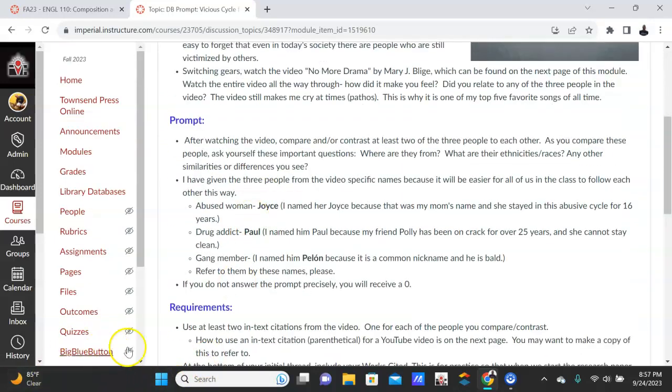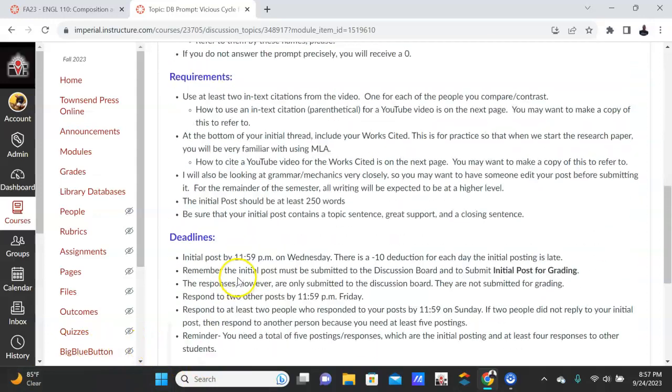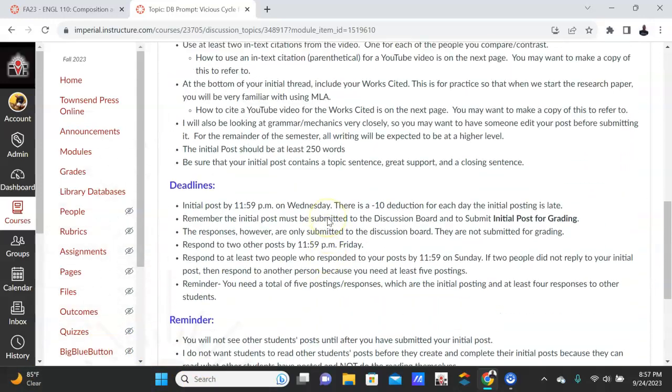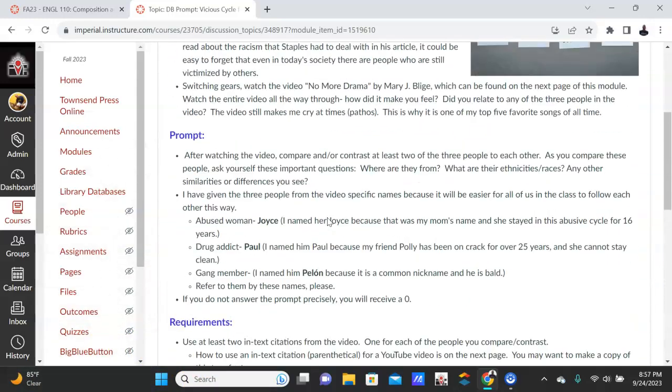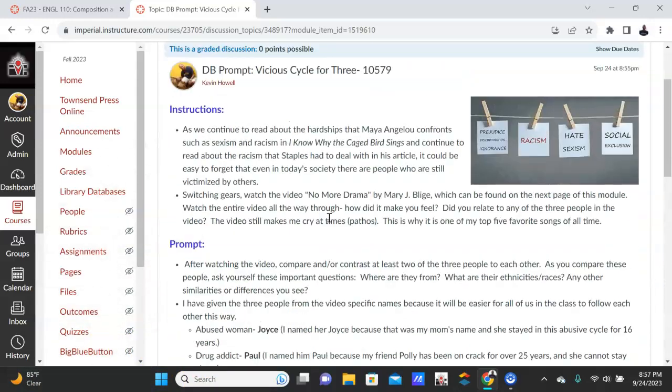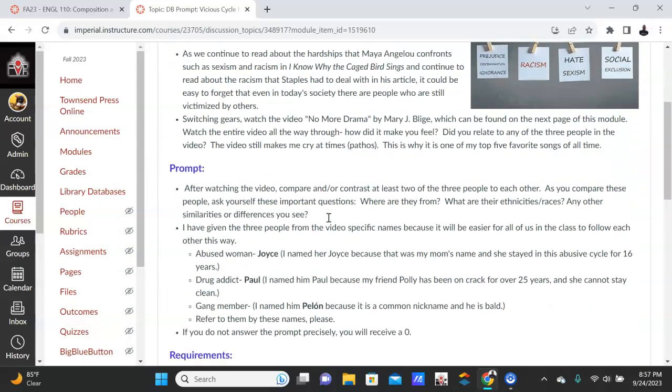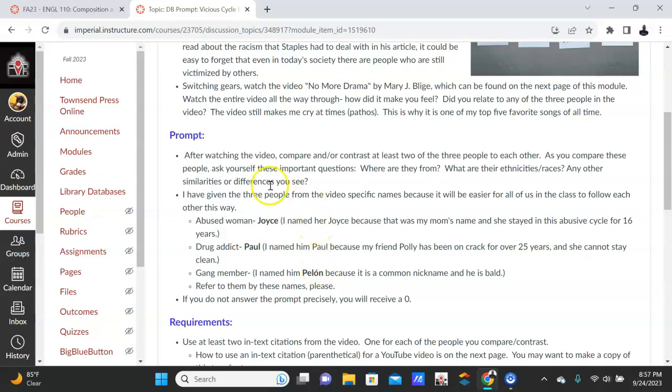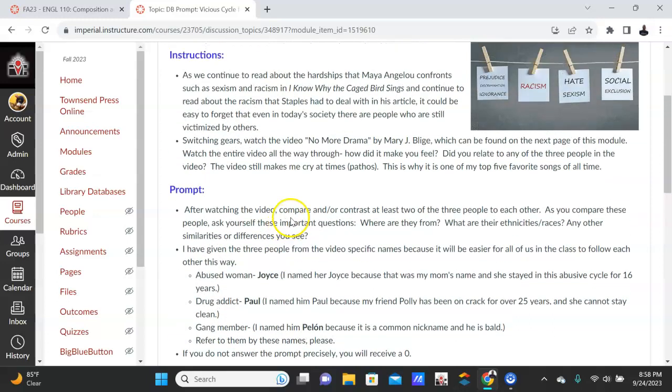So what you're going to do is you're going to watch the video, and let me go back out of here guys. The video is by Mary J. Blige, and it's on the next page. But you'll watch that video, and in that video you will come across three people: Joyce, Paul, and Pailon. They don't have names in the video, but that's what I called them.